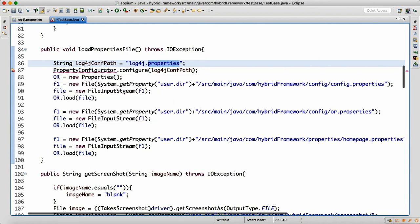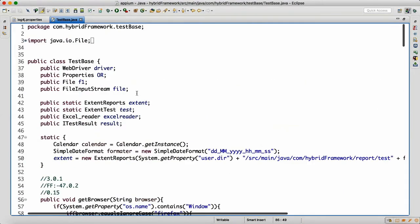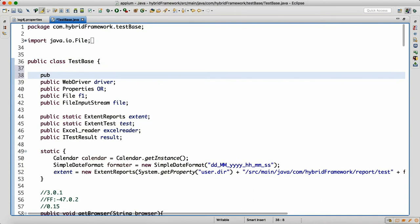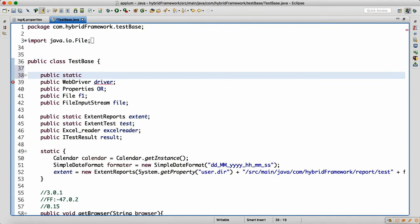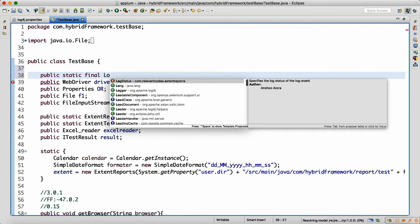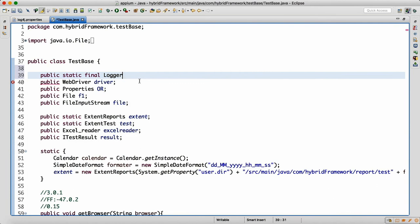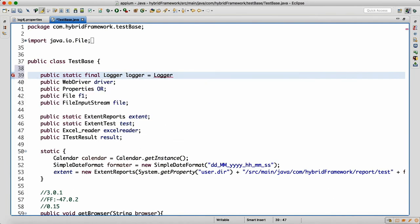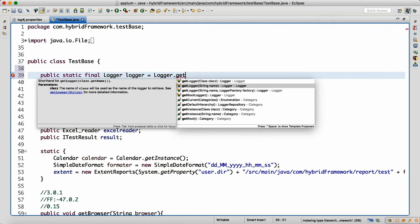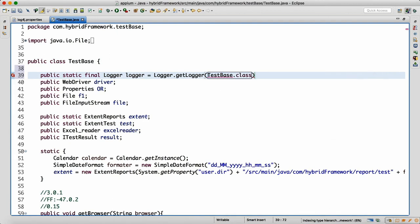To use log4j in your test base, write as the first line: public static final Logger logger = Logger.getLogger(YourClassName.class.getName()). This is from org.apache.log4j. That's how you declare and initialize your logger. Now your logger is ready to use.